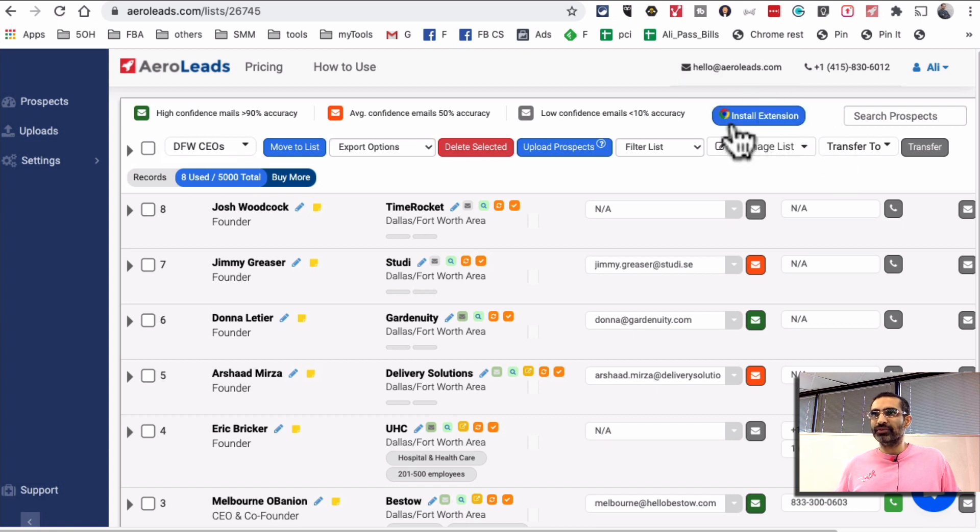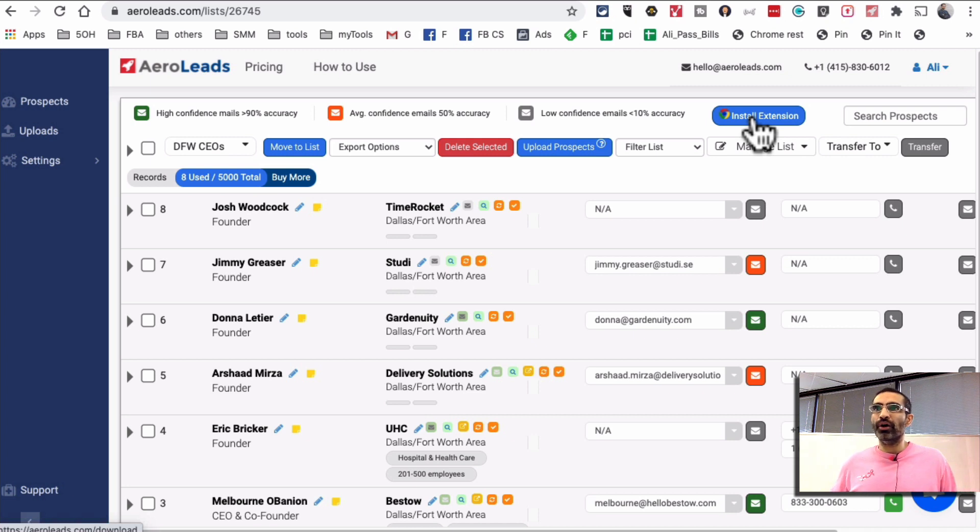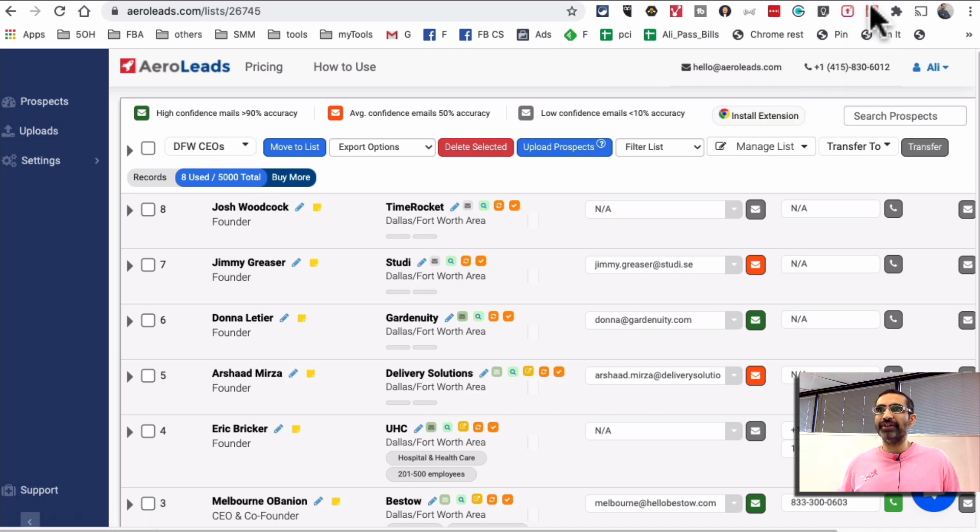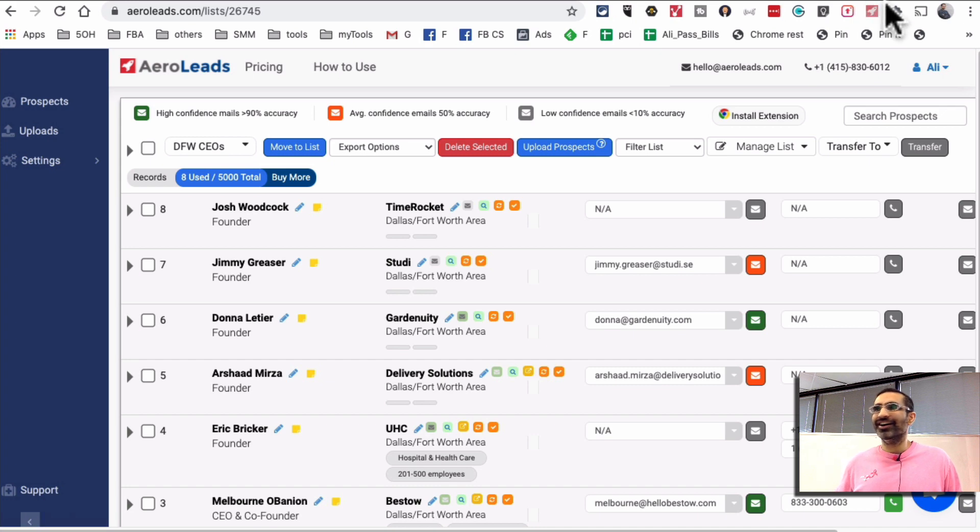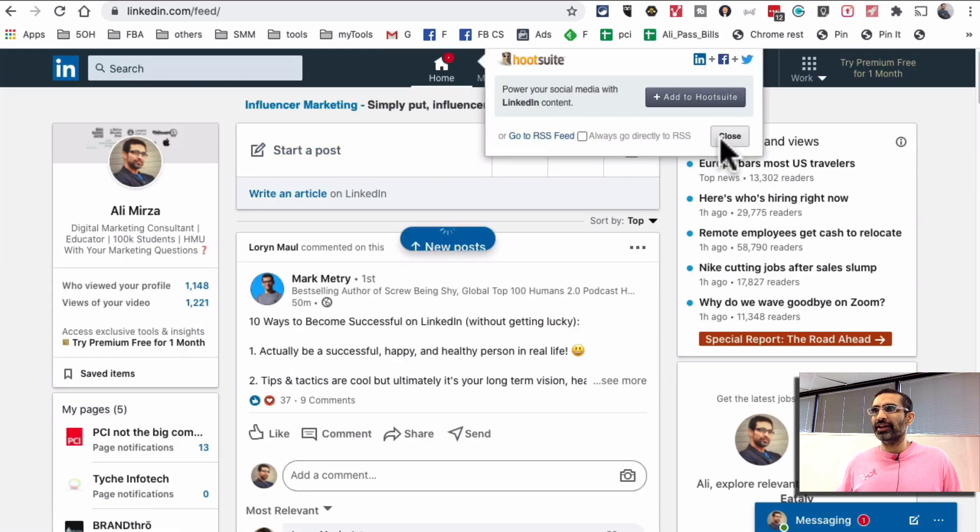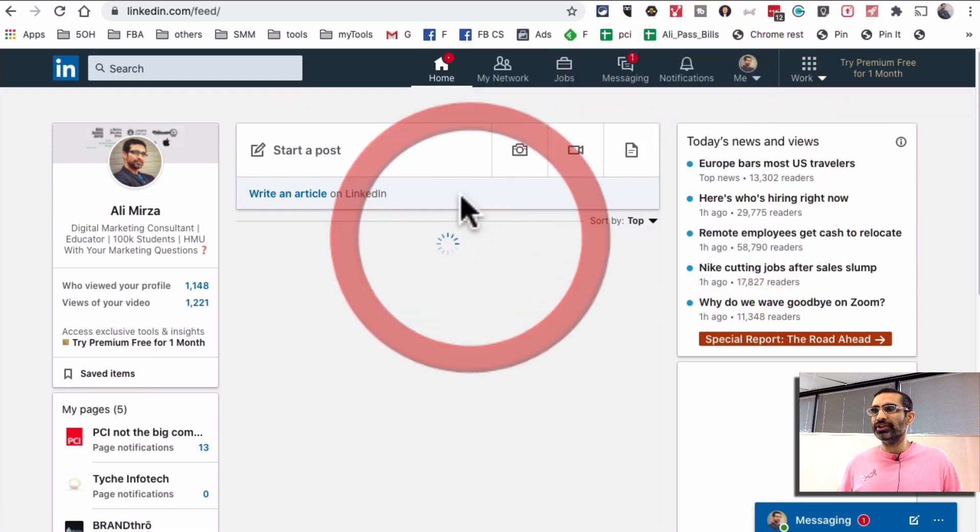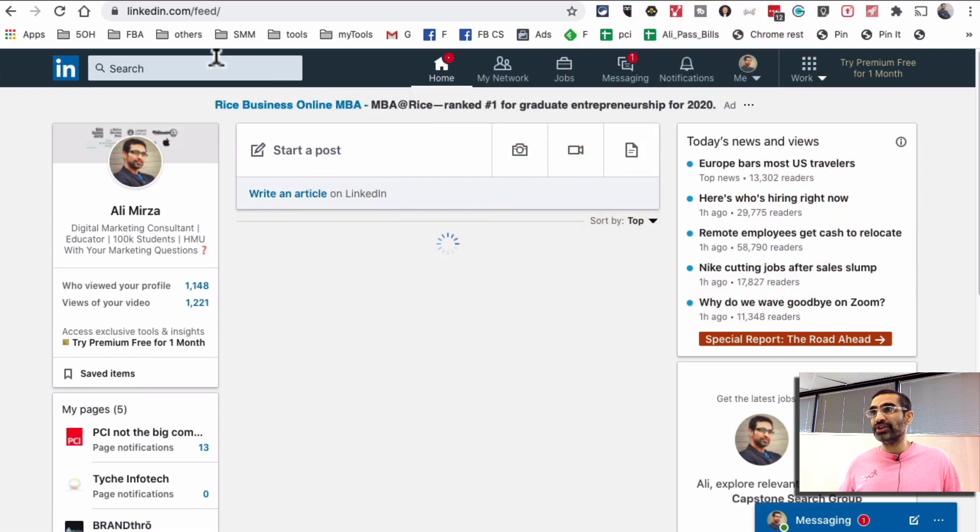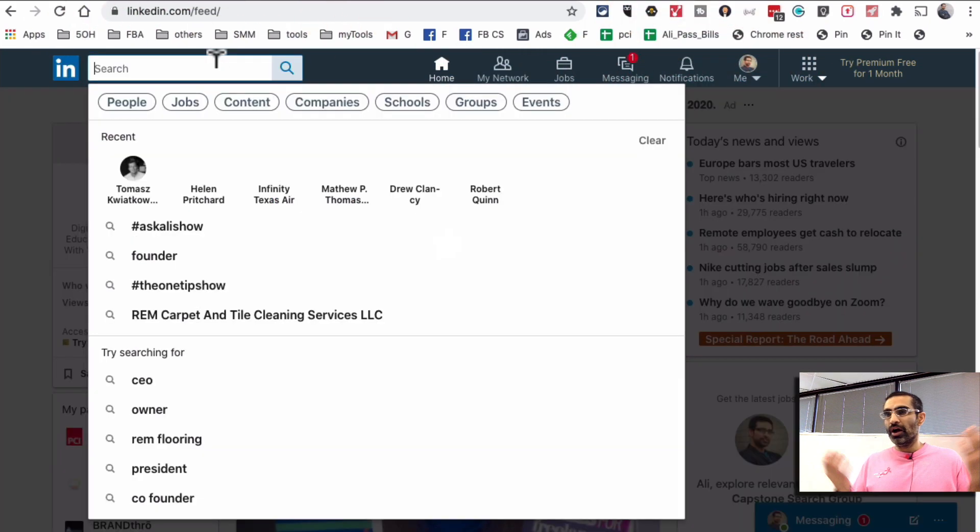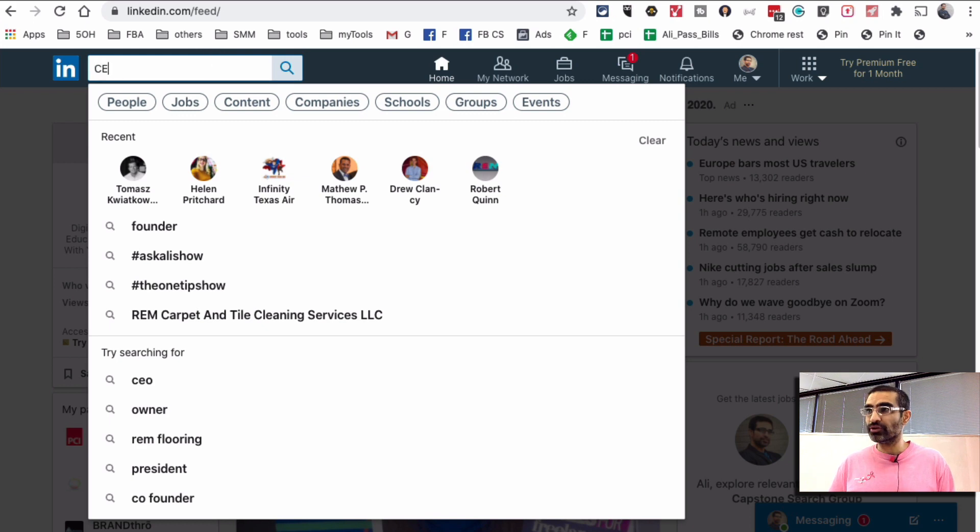Do make sure you install the extension. So you'll click on this and install the extension, the Chrome extension. I already have it which is right here, the tiny rocket, that's the Chrome extension. Now let's go to LinkedIn and let's say I'm doing lead generation, I want to reach out to entrepreneurs and CEOs in Dallas, Texas.